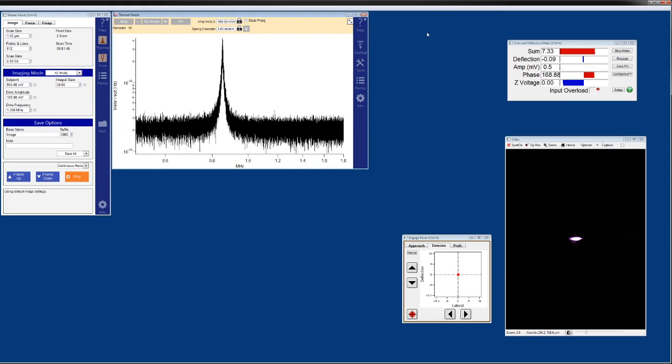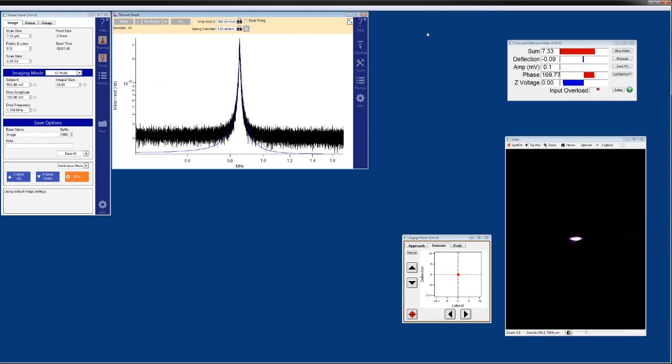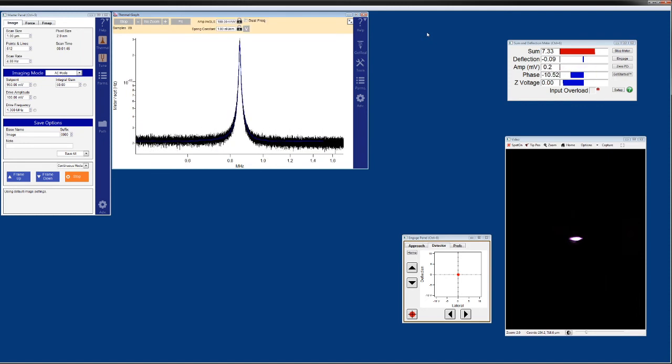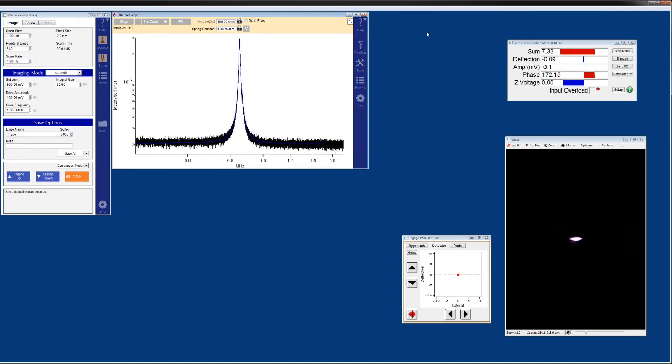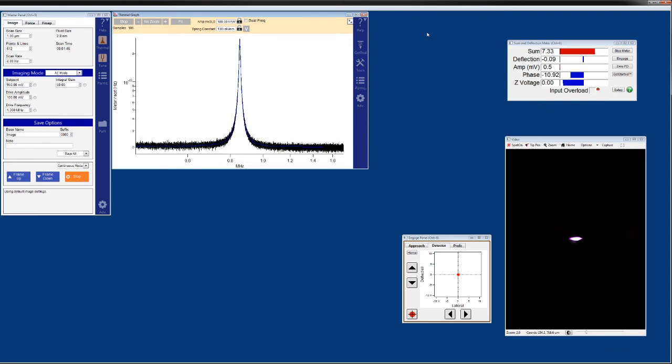During this calibration that will take less than 30 seconds, the tip will never have to touch the surface as it is the case in conventional methods using force curves. So there is no risk to damage or contaminate your tip and there is no need to switch to hard sample for the calibration prior to imaging your sample of interest.